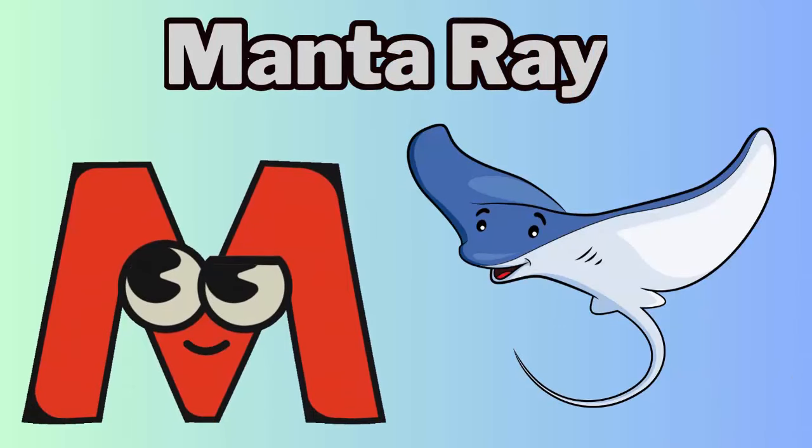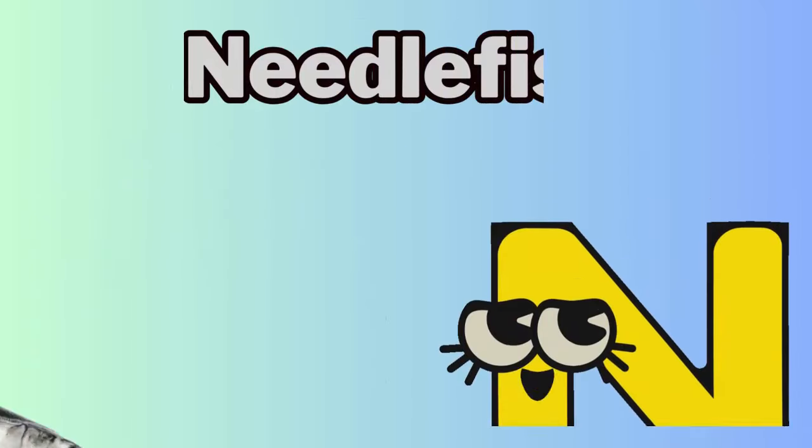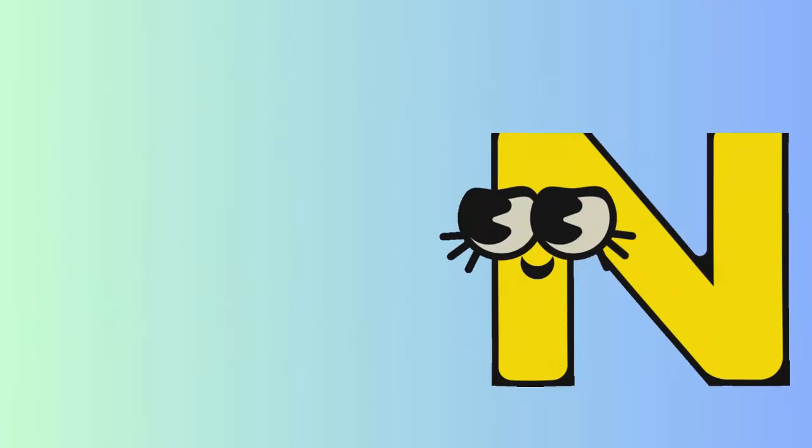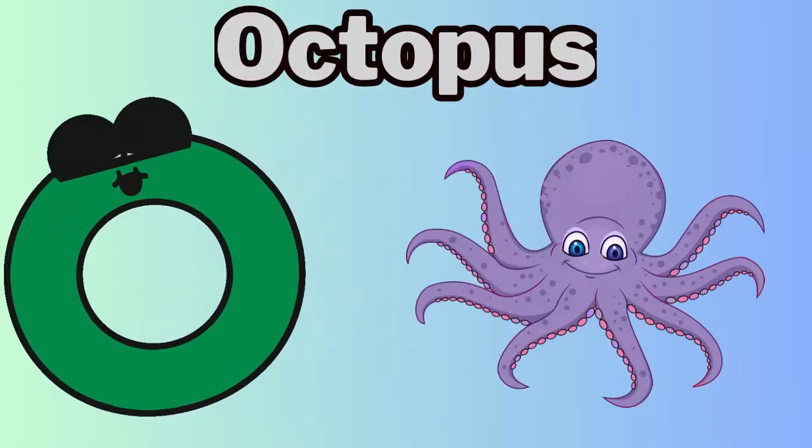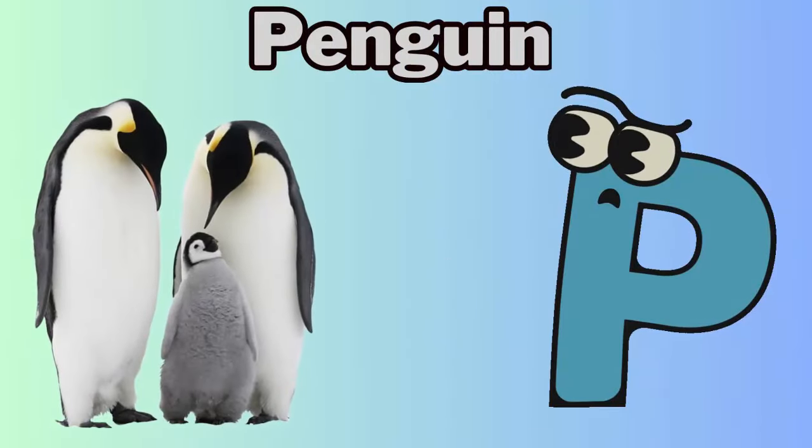M for manta ray. N for needlefish. O for octopus. P for penguin.